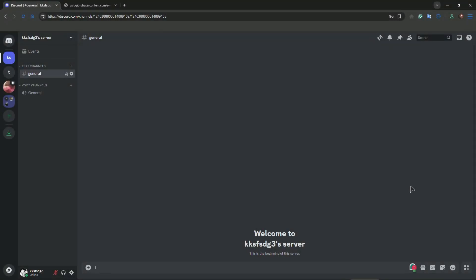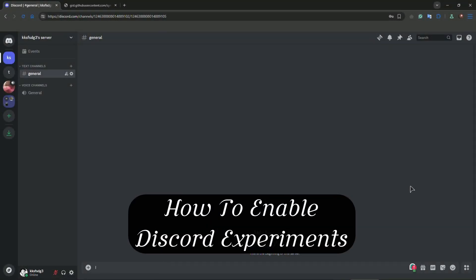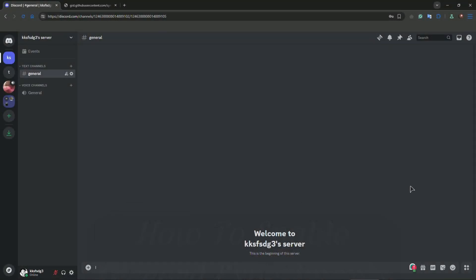Hey everyone, welcome back to the channel. In this one I will show you how to enable Discord experiments. This will be done to get early access to upcoming features. If you want to test out features that are not released to the public channel, you can do it this way.